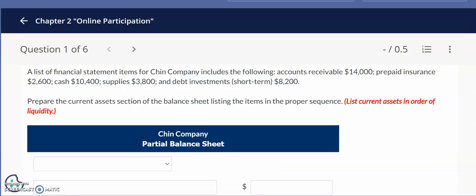In question 1 we are provided with a list of financial statement items for Chin Company. Accounts receivable represents the amounts that our customers owe our company for goods and services we have already provided — we hope customers will pay us soon, typically within 10, 30, or even 60 days. Prepaid insurance is a prepaid expense, meaning we pay for coverage prior to receiving it, usually six months or a year in advance, reducing the prepaid balance each month.